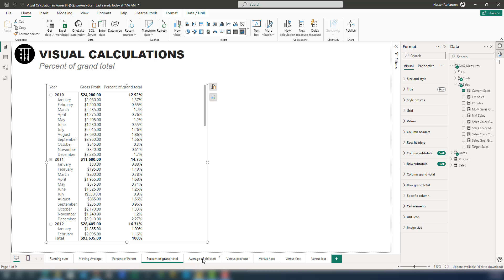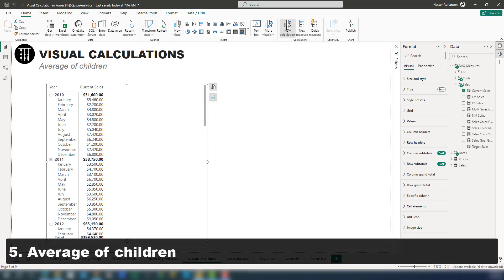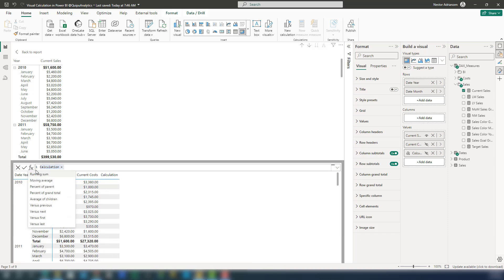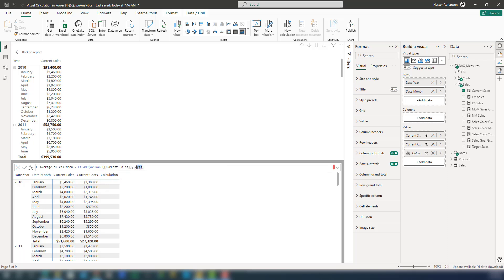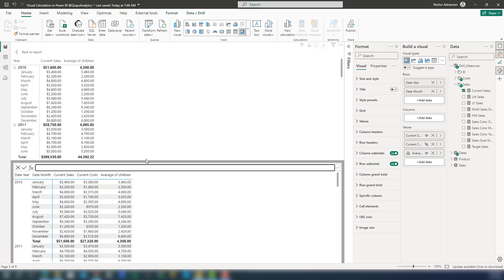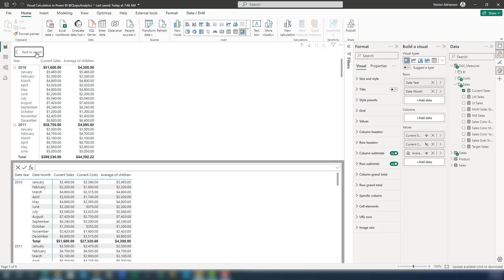Now let's go over the average of children — this is a really good one. Select the visual, go to New Calculation, go to the template, and select Average of Children. For field, select current cells, and for axis, this is at the row level. Hit OK. If you want the right format, edit the calculation and apply the Format function with currency. Close the parentheses and approve. Back to report.